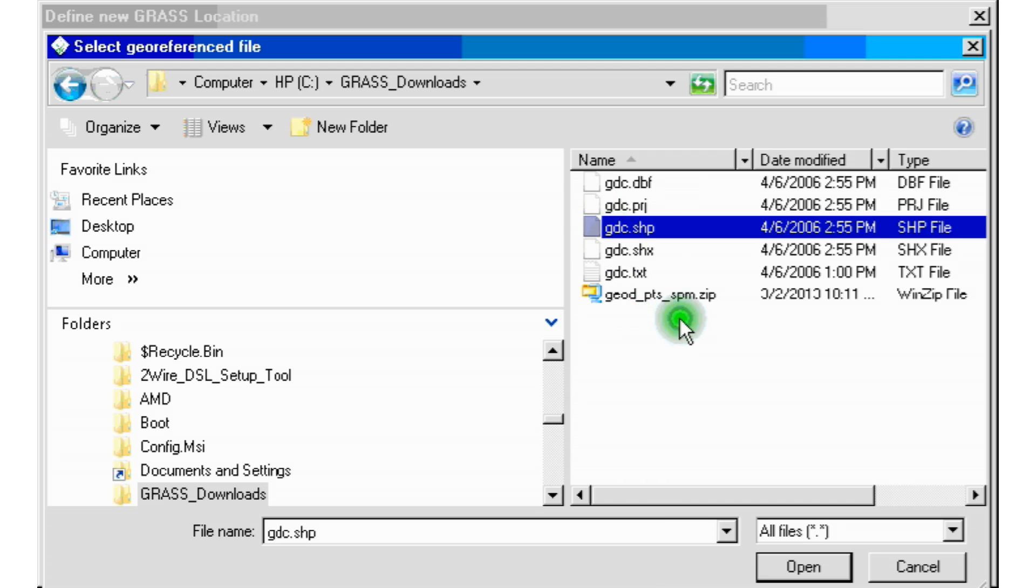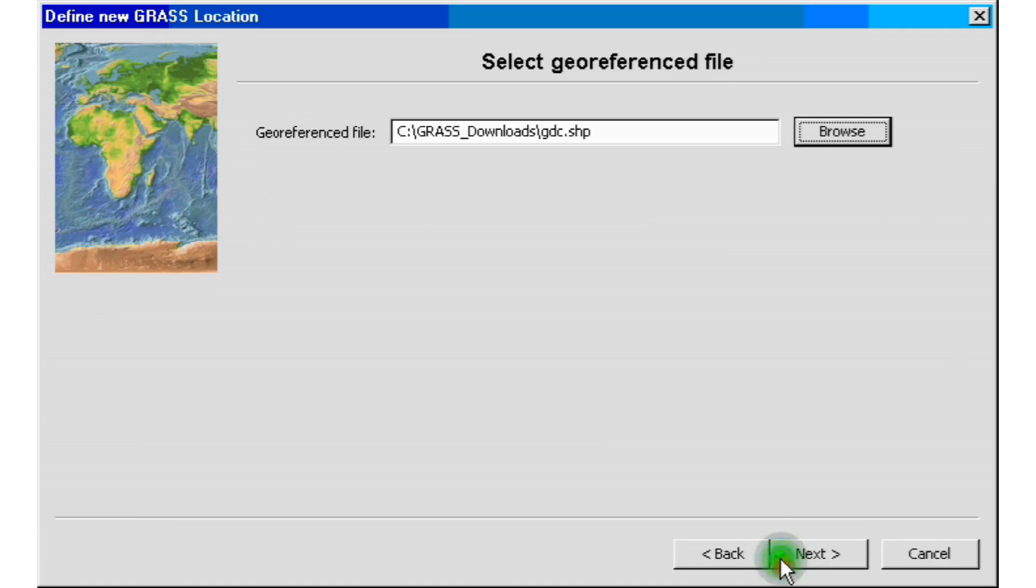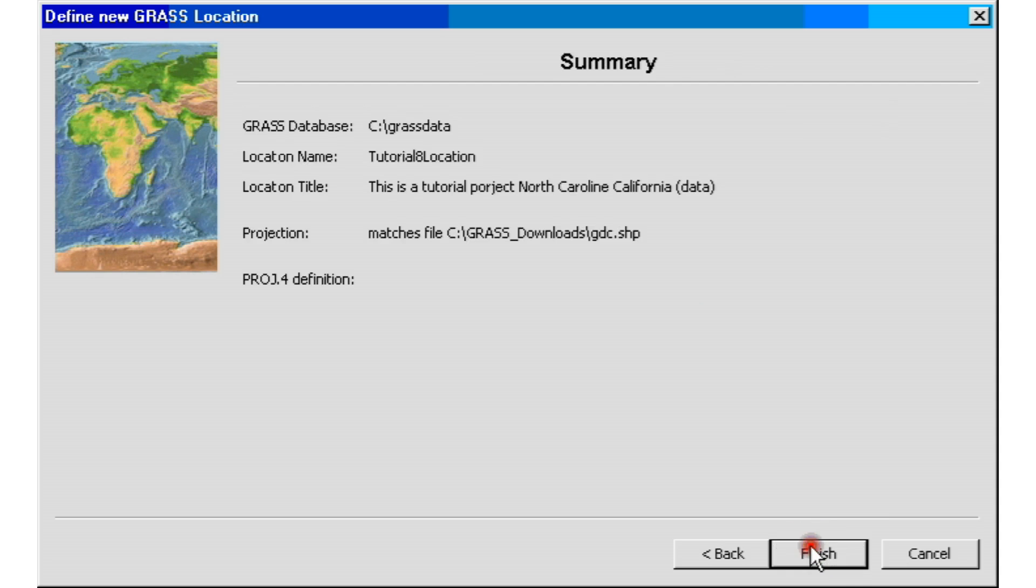And we're going to select the gdc.shp file, the shape file. This is going to give us the datum and data projection that we're looking for for this project. And then we're going to click next.